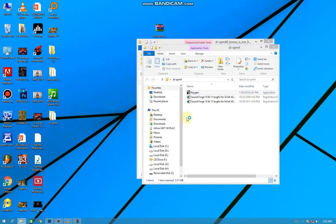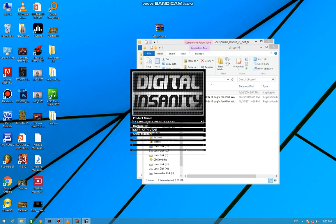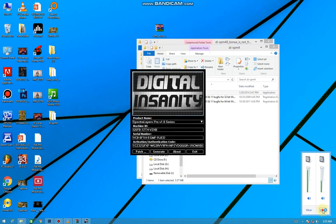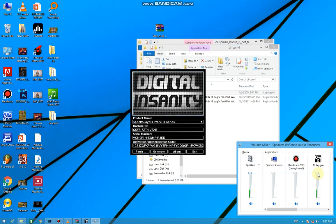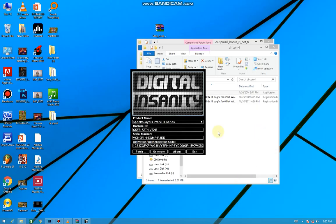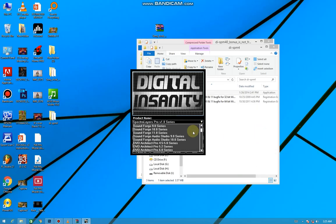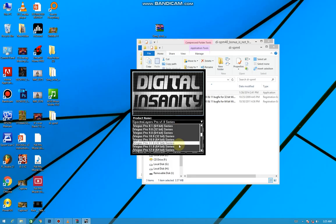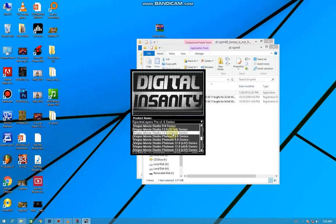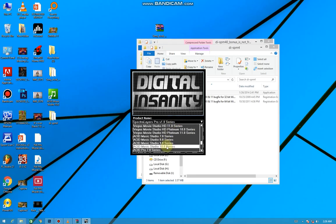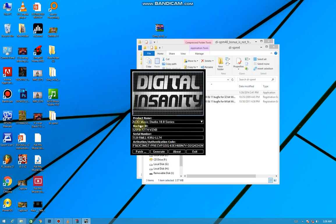It makes a lot of noise. So then now select your program. You can use this crack to register a lot of softwares. Here you can see Vegas Pro, ACID. So what we want to register is ACID Music Studio 10.06. So then we're going to select it and press Patch.